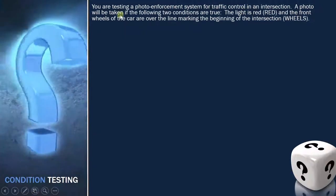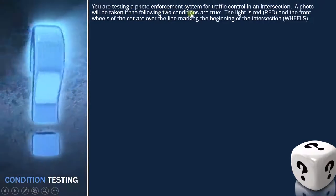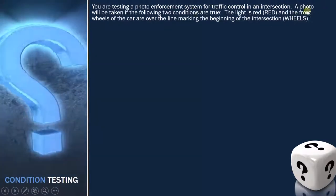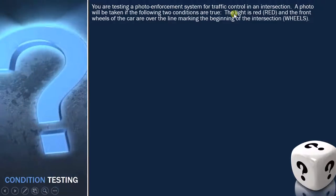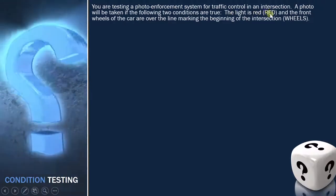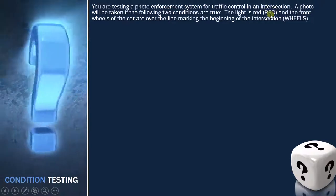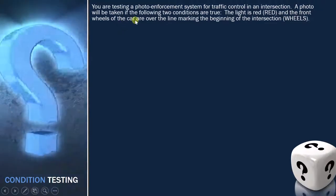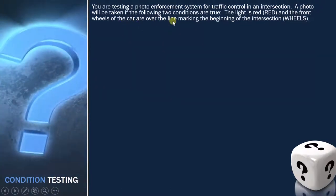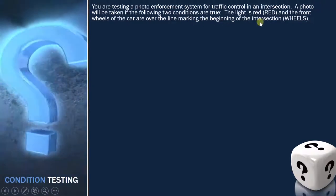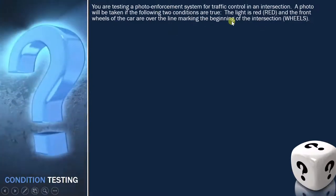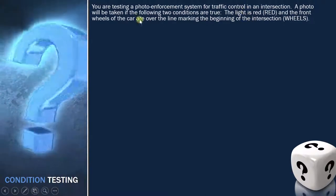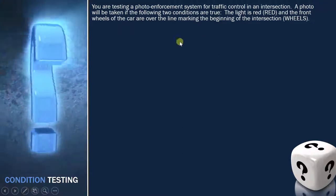A photo will be taken only if the following two conditions are true: the light is red (represented as 'red'), and the front wheel of the car is over the line marking the beginning of the intersection. So if the front wheel of the car is crossing the line and the light is red, you have to take the picture.